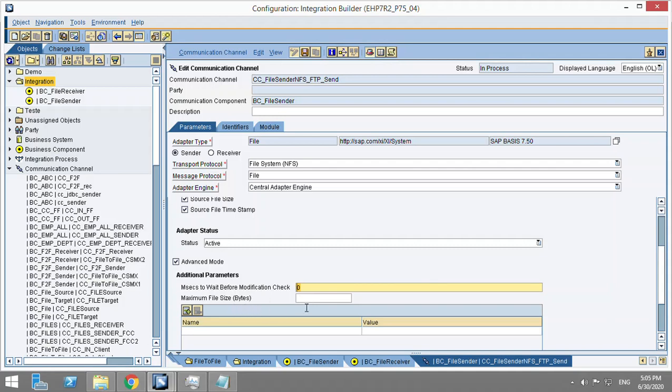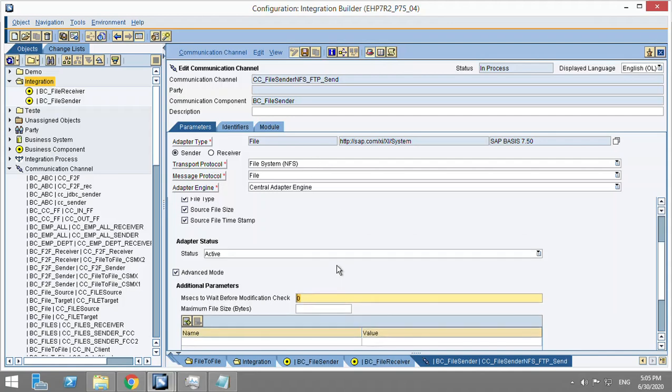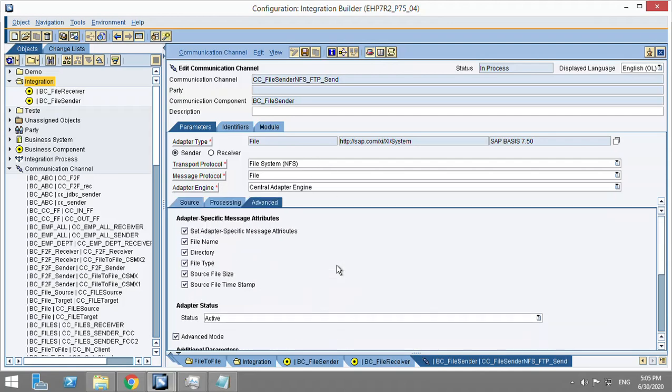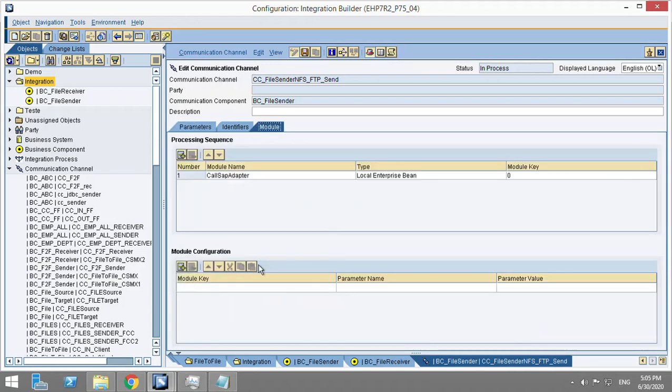The same goes for the maximum file size. Maximum size means it will pick the file up to maximum file size and then the remaining it will pick again. This is also done in the module parameter.